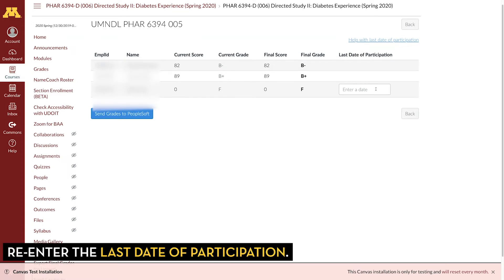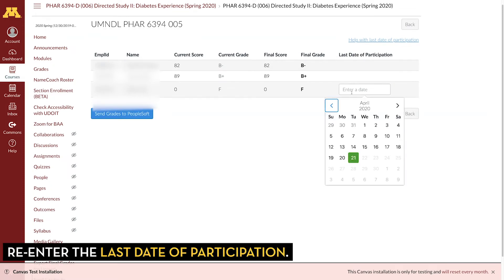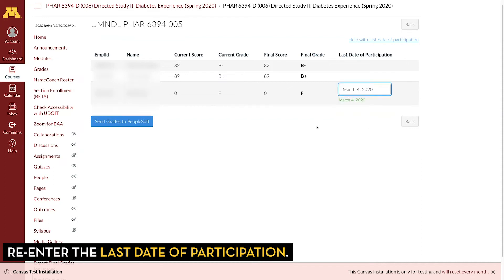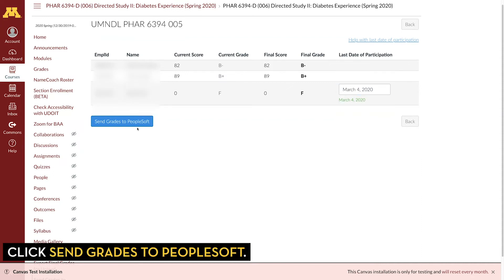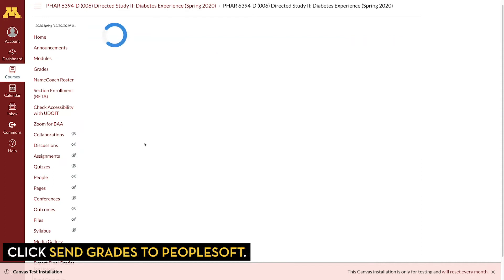Also, the last date of participation we entered earlier didn't save, so you just need to re-enter that for any students that it might apply to. Now just click on Send Grades to PeopleSoft.